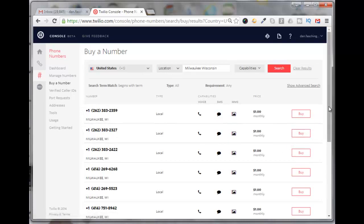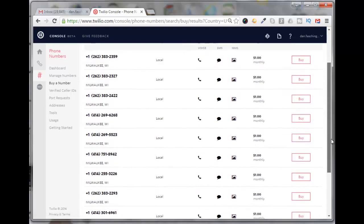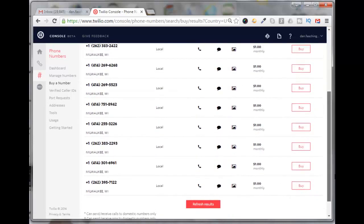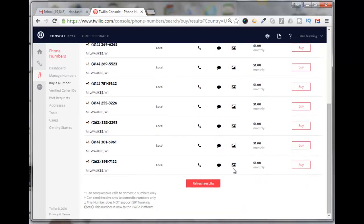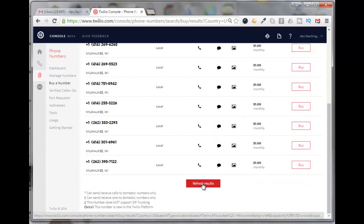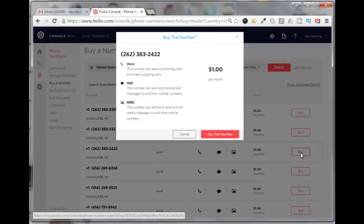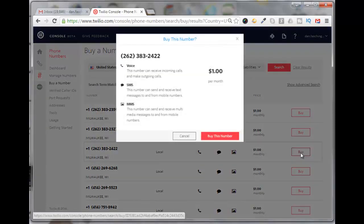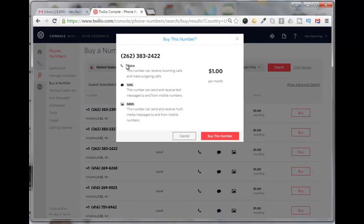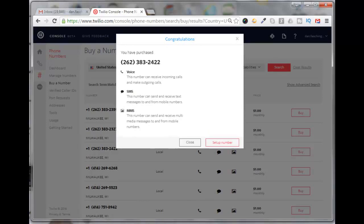If you don't like any of these numbers, you can always come down here and click on refresh results. But let's say I'm going to pick this number here, so I'll just come over here and click on buy. It says that it has voice, SMS, and MMS capabilities. You have purchased that number.